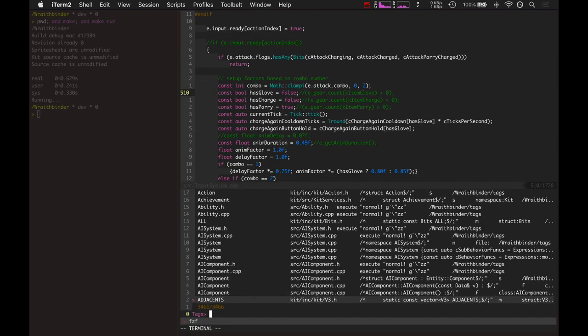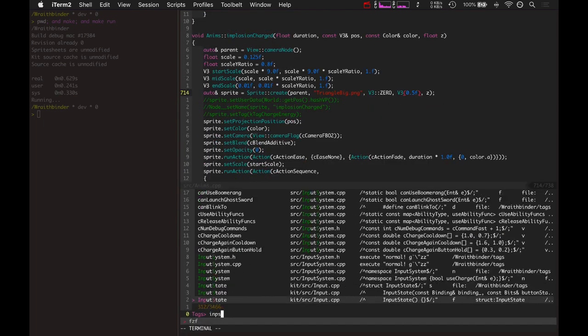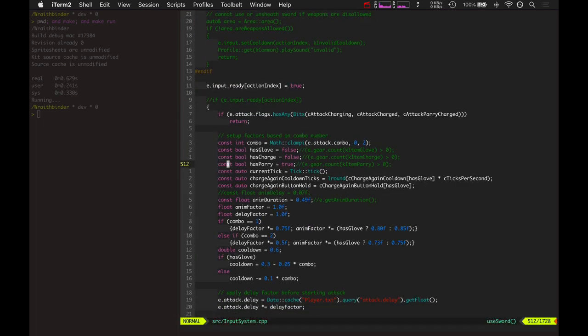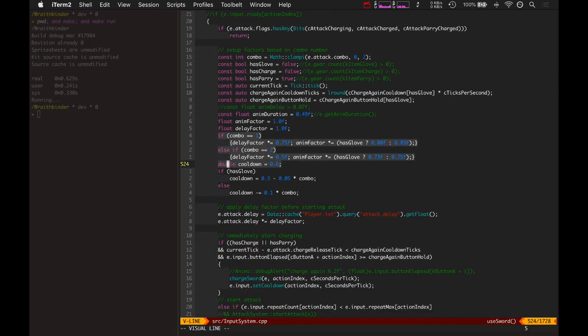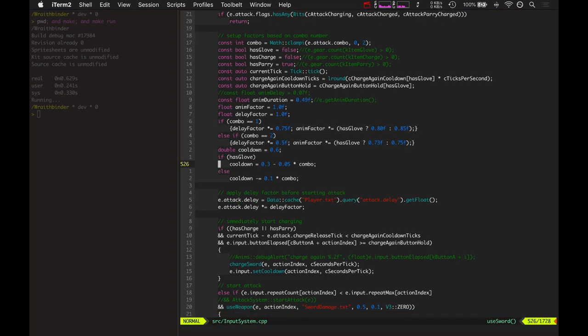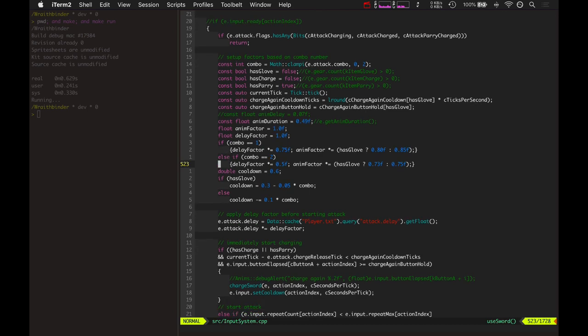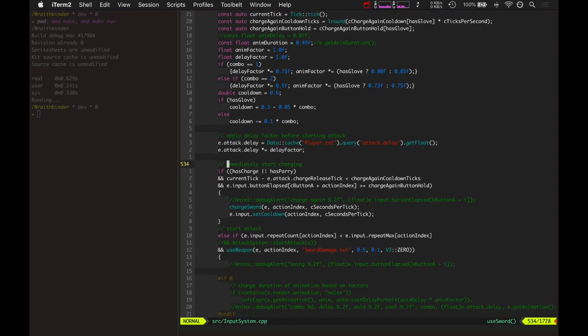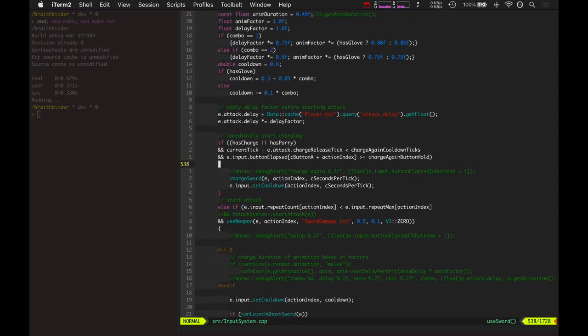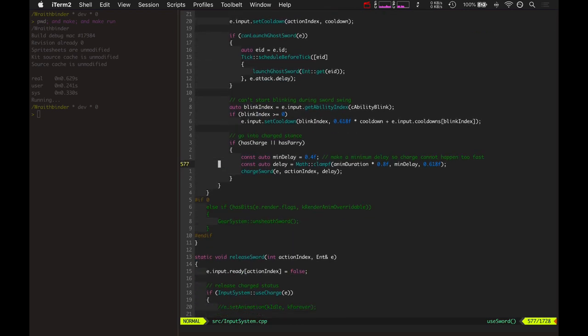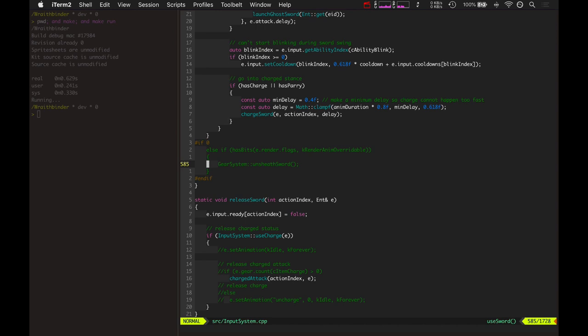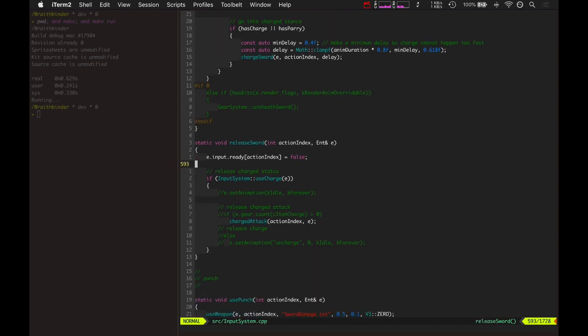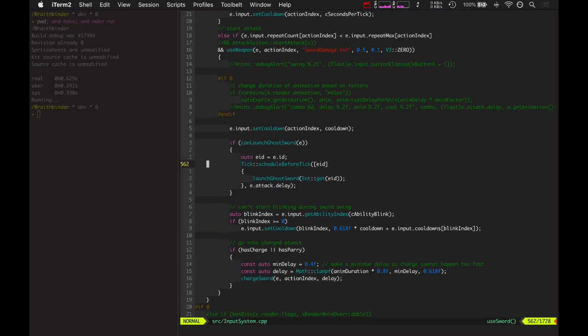KitFu is pretty awesome, it makes things compile so much faster because of the minimal headers. Check out how many magic variables there are here, like whether you have the glove or whether you're using the blink currently, things like attack delays and whether you're going to immediately start charging or do your attack or unsheathe your sword. There's so much stuff that has to be commented out for now until I can get those features in there.